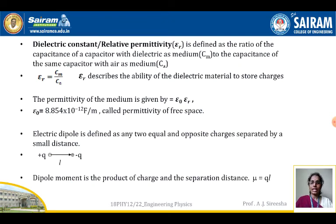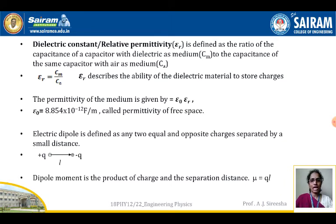The dielectric constant or relative permittivity εᵣ is defined as the ratio of capacitance of a capacitor with dielectric as a medium (Cₘ) to the capacitance of the same capacitor with air as medium (Cₐ). So εᵣ = Cₘ / Cₐ, where εᵣ describes the ability of a dielectric material to store charges.